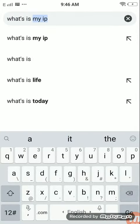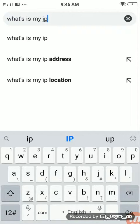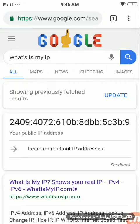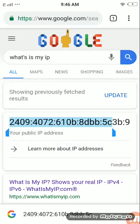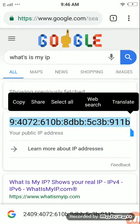Let's search the IP address. Your public IP address — this is our mobile internet IP address. This is IPv6. This is our IP address. This is your mobile internet; you can find your IP address.